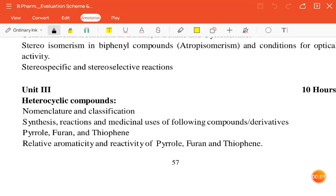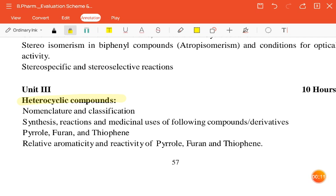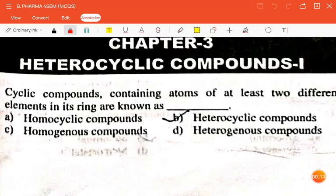Hello friends, welcome back to my channel. In this video, we are going to discuss MCQs on Pharmaceutical Organic Chemistry 3 units, or heterocyclic compounds. So let's begin.